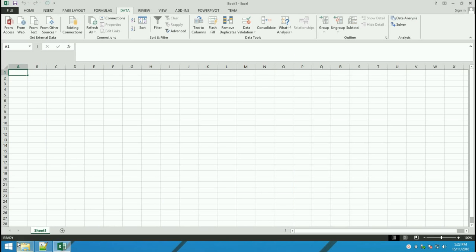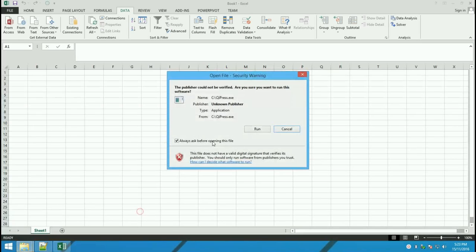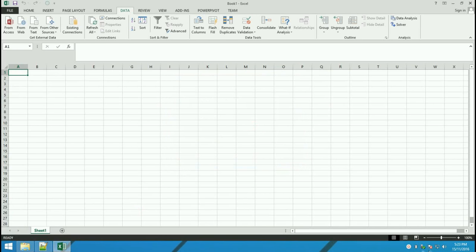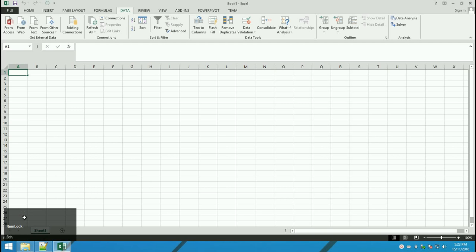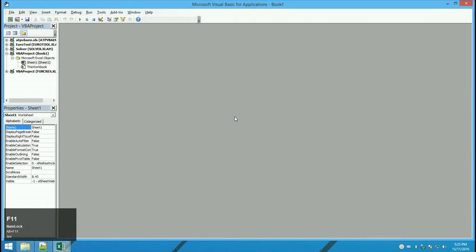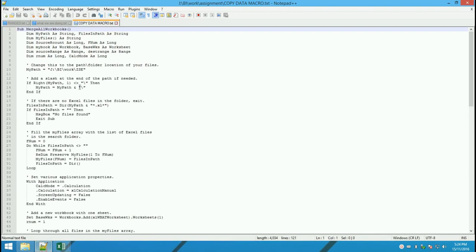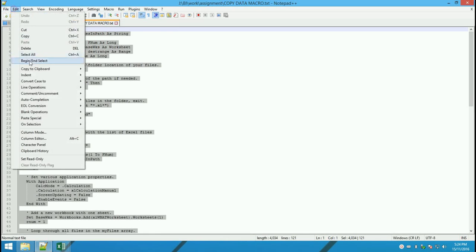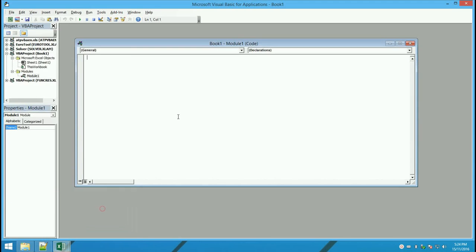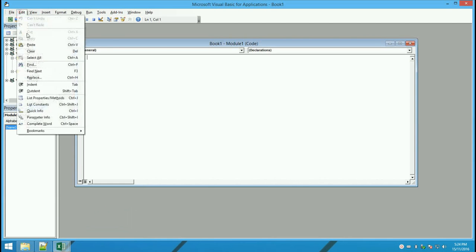Watch for keystrokes at the bottom left corner of the screen. Inside Excel, press Alt+F11 to open the VBE, then go to Insert Module. Next, copy all the text from the Copy Data Macro file using Edit, Select All, then Edit Copy. Back in the VB module, use Edit and Paste.